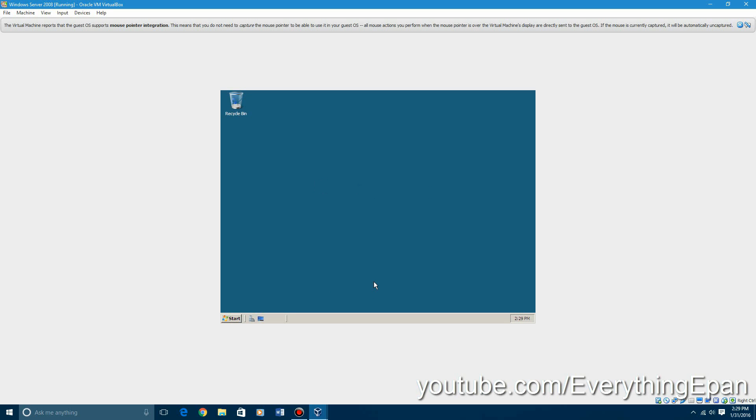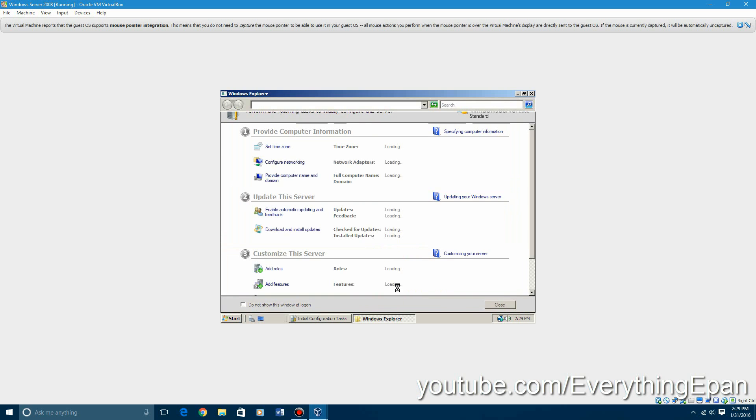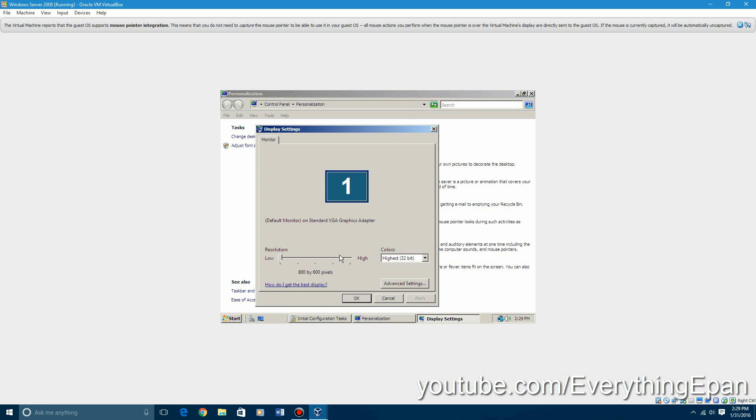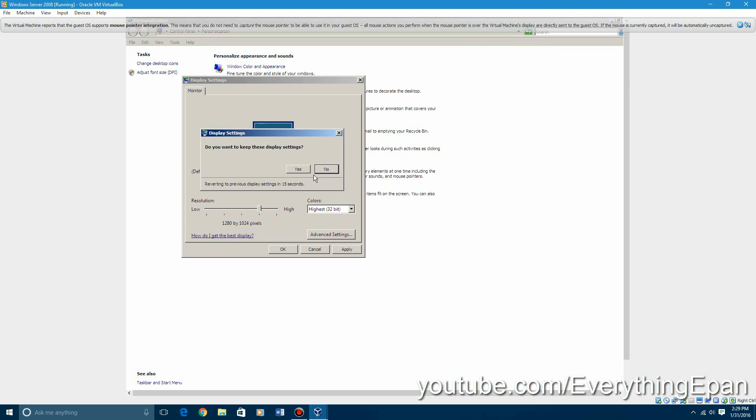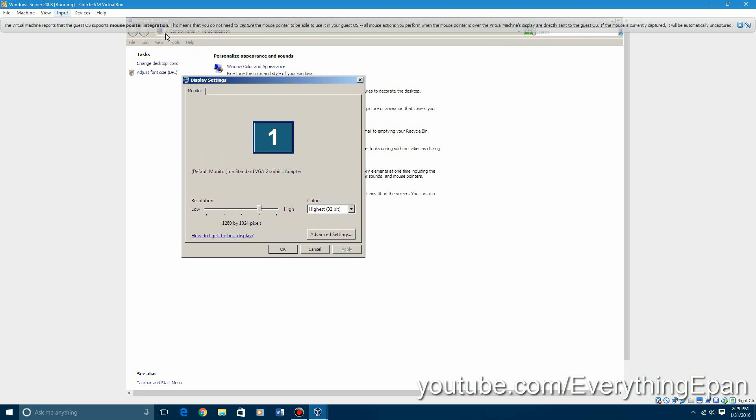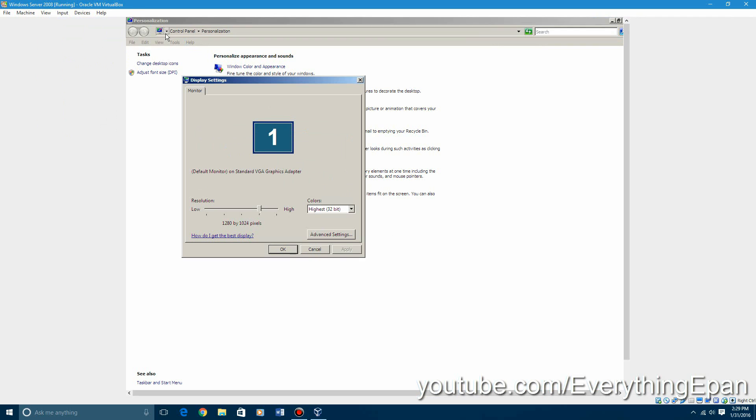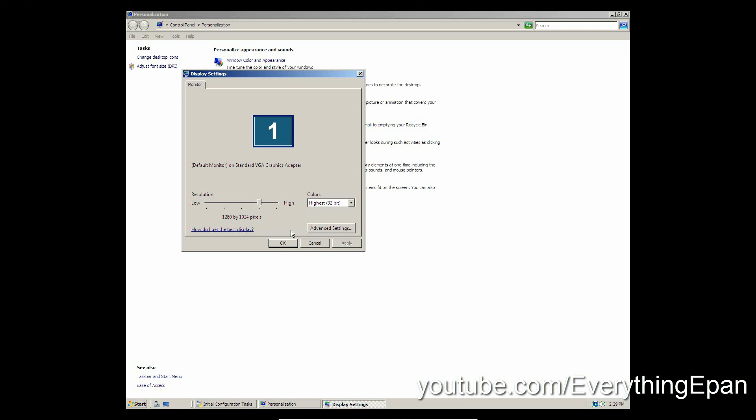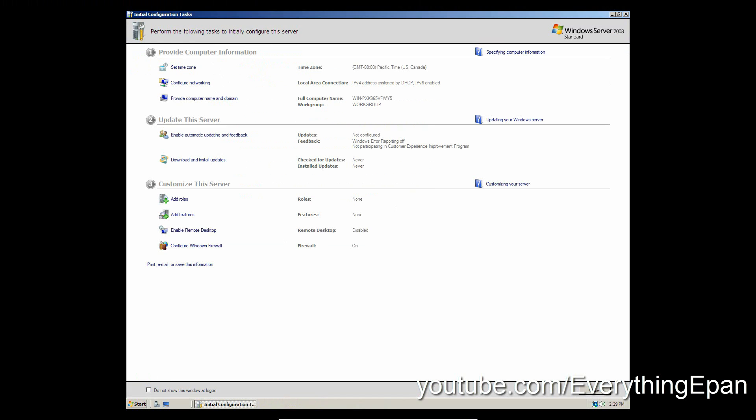This whole process depends on your computer speed. As you can see, we have sound drivers, network drivers. You can change your screen resolution. If I make it full screen, it should be bigger. Yep. There is Windows Server 2008. You can mess around with this and maybe create your own virtual server if you wanted to.